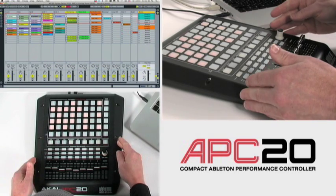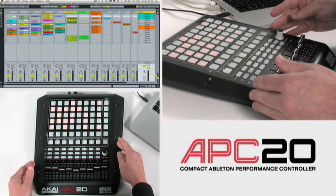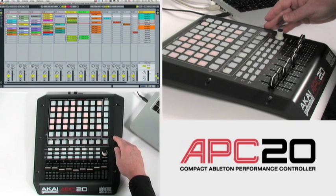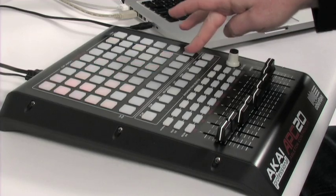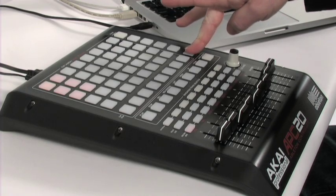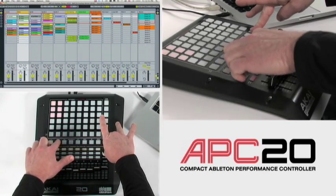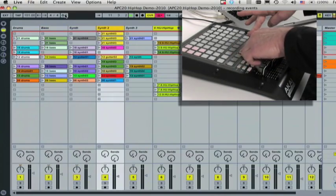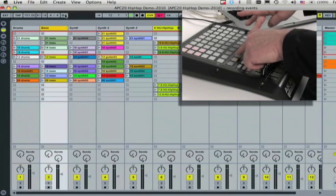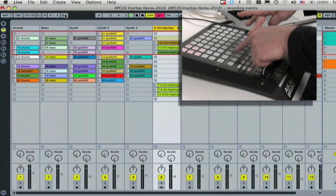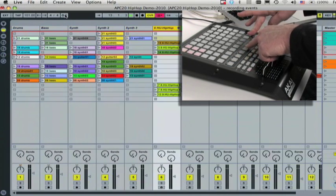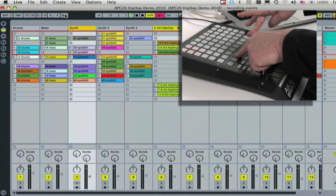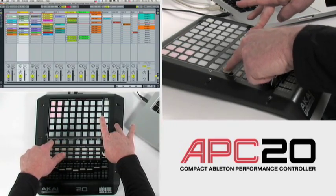Just like APC40, APC20 allows me to select my tracks, utilize solo cue buttons, and access the record arm buttons directly. I'll select tracks by holding the shift button while pressing the corresponding track button on my APC20. As I'm selecting these buttons, the actual track select button is highlighted on the controller and in Live, moving from left to right.